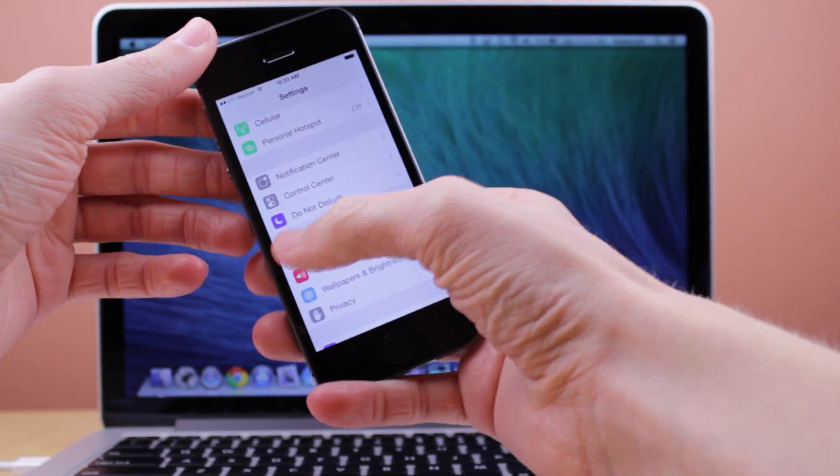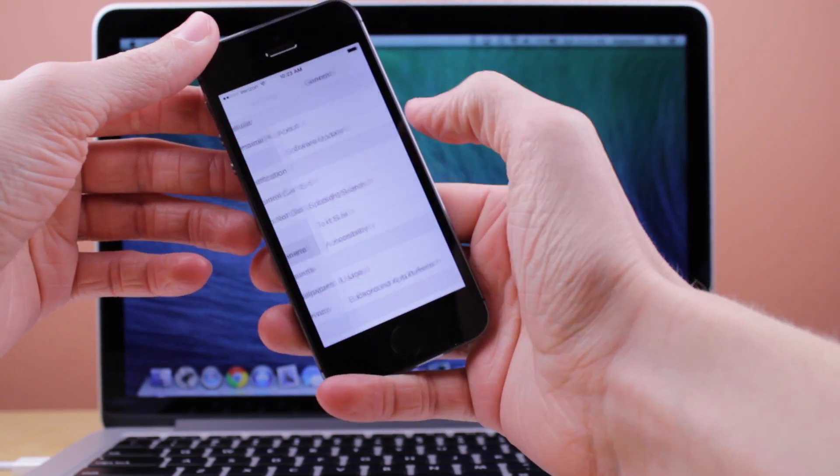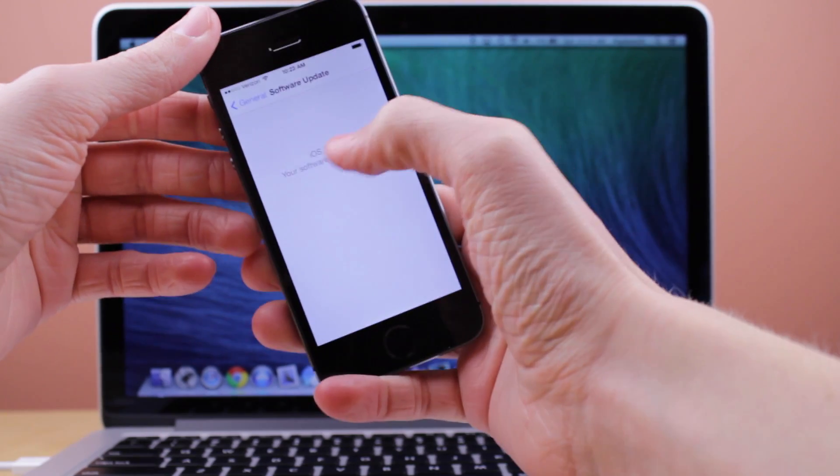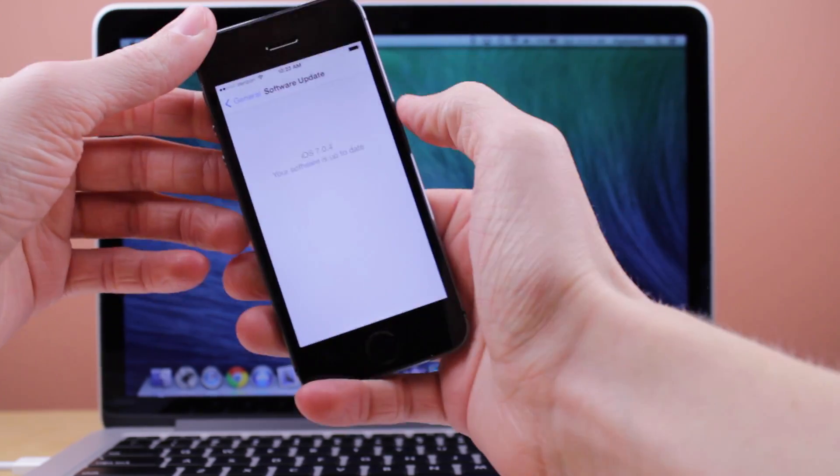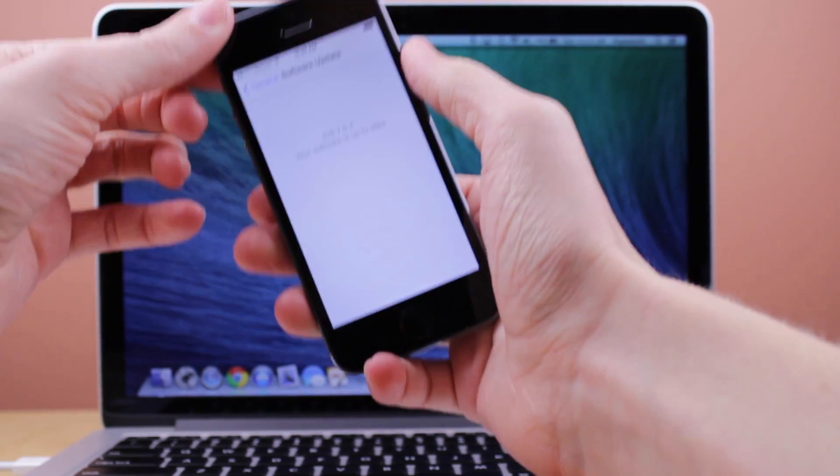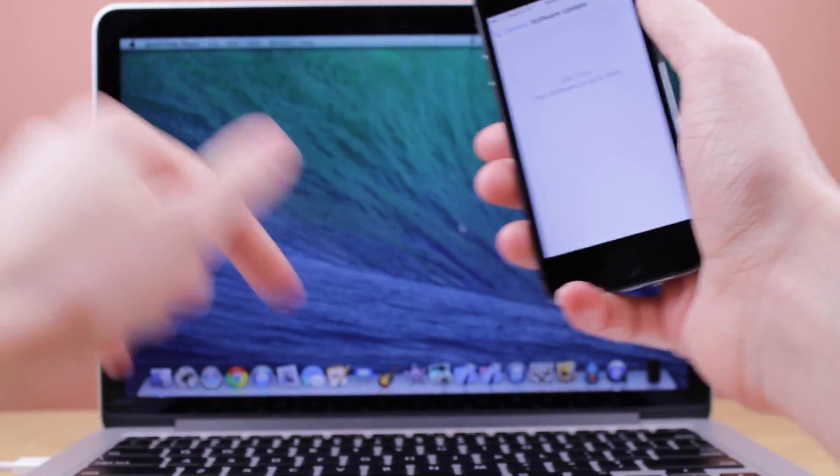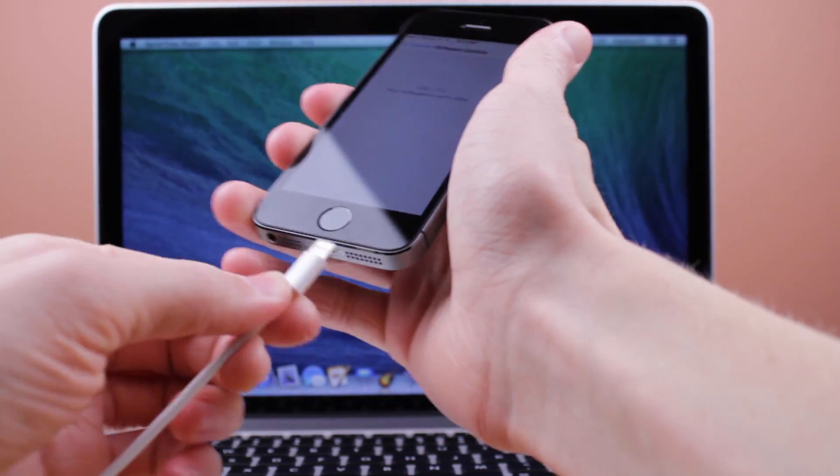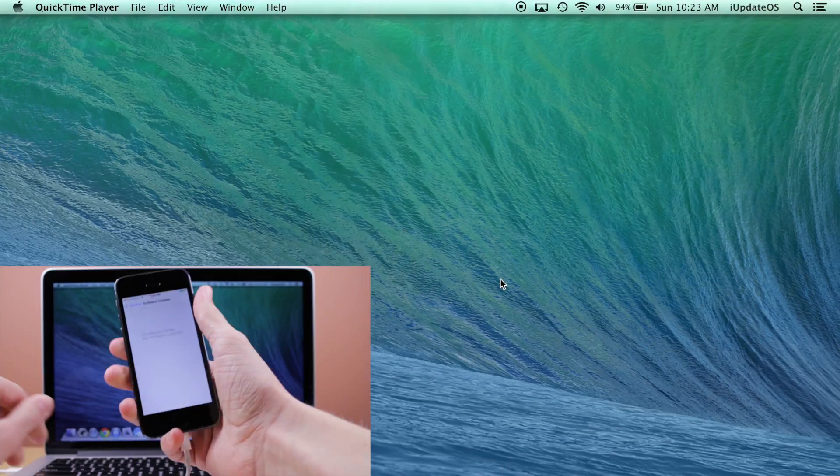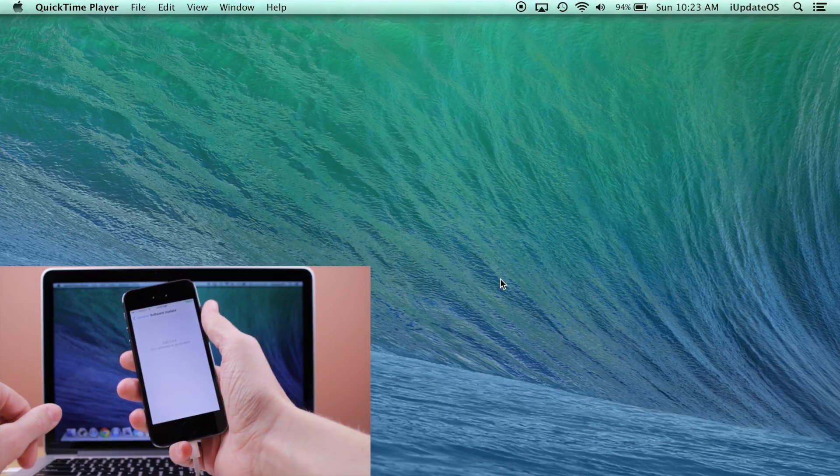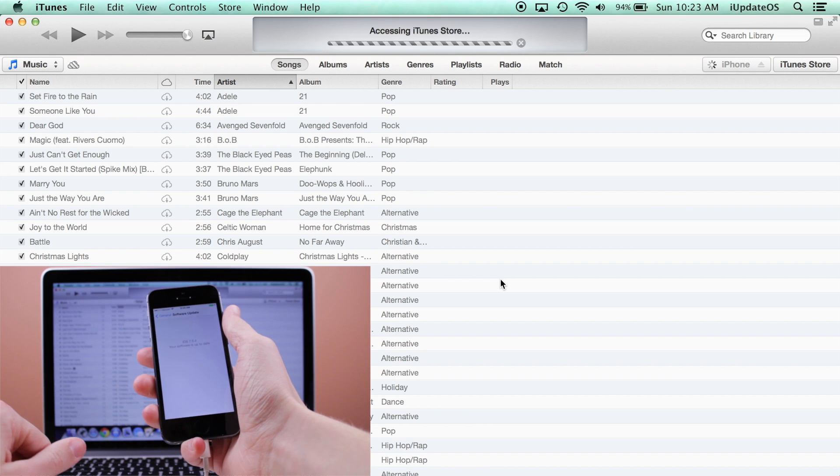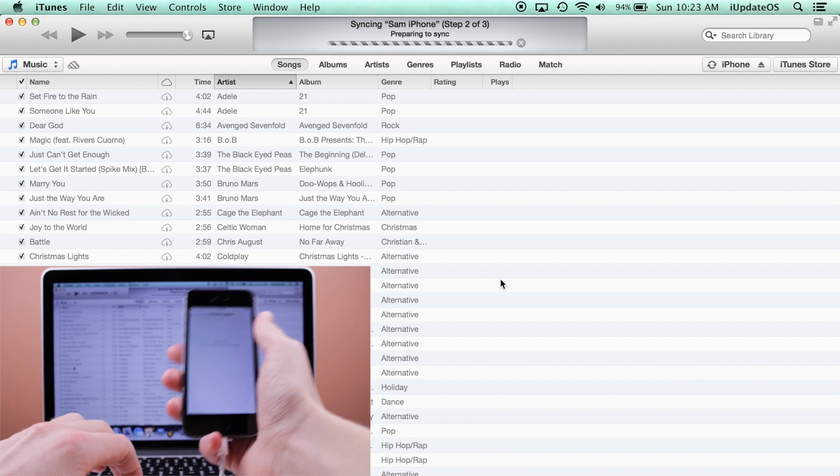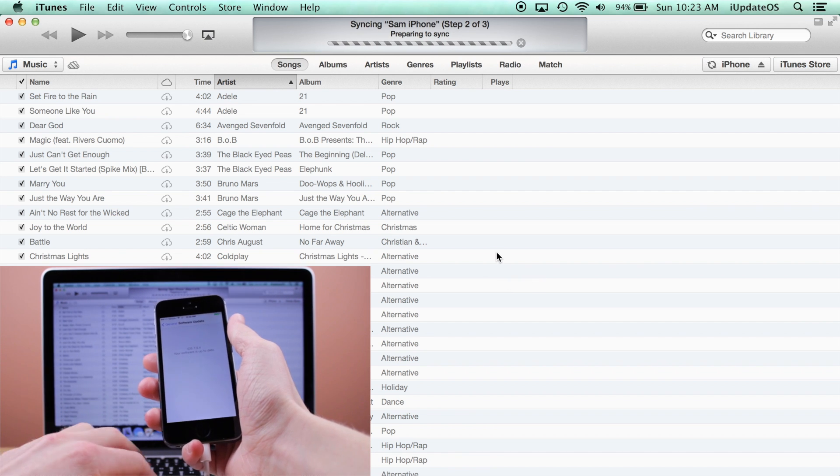Before we begin the process, like everything else we do with jailbreaking, there are a couple things that we need to do. First of all, if you've ever updated your device through the settings app, you must do a full restore on iTunes. That means if you went to settings, general, and then software update, you will have to go to iTunes and do a complete restore before you begin this process.